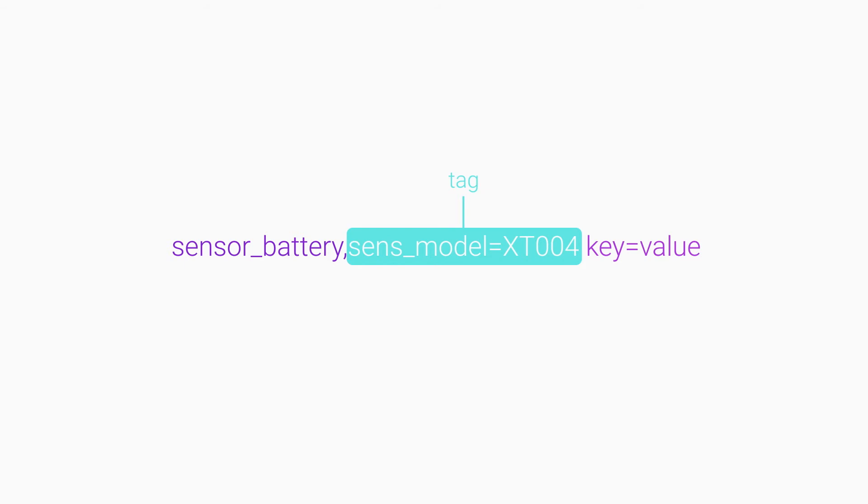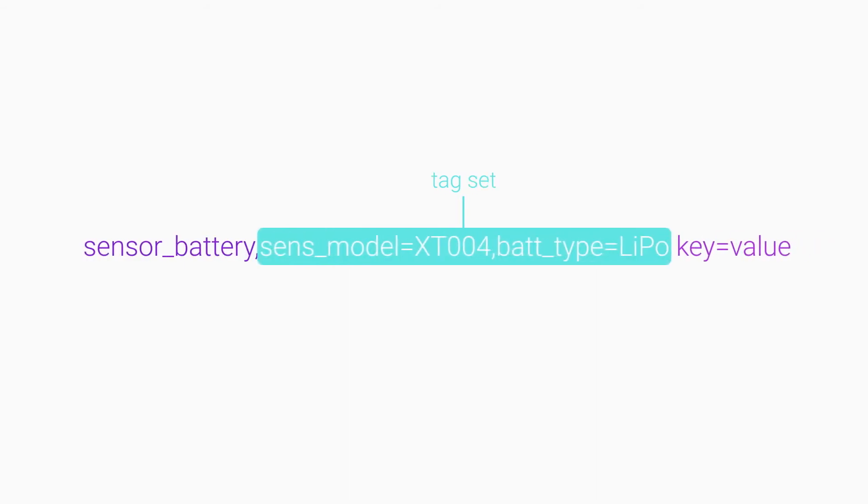If you have more than one tag, we call that a tag set, and each key value pair is separated by a comma.